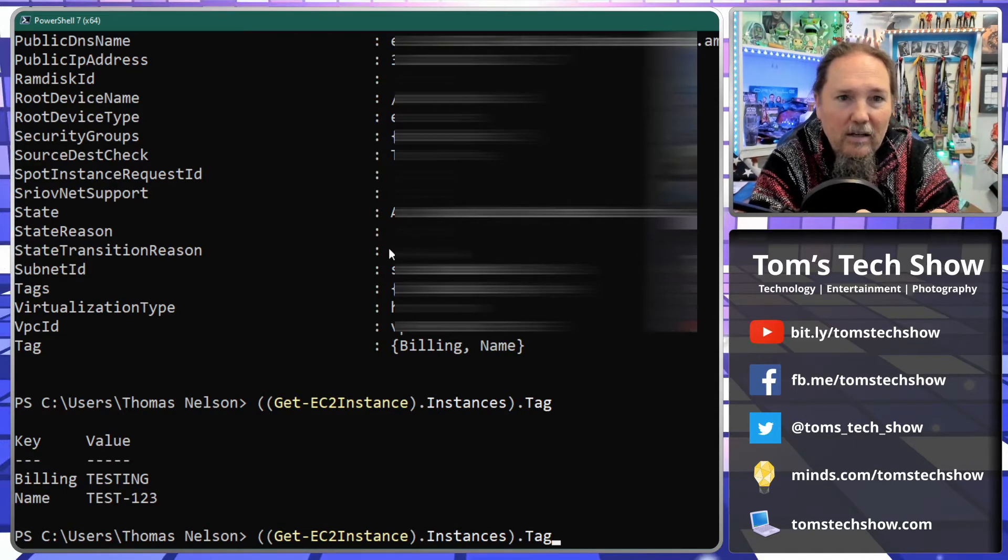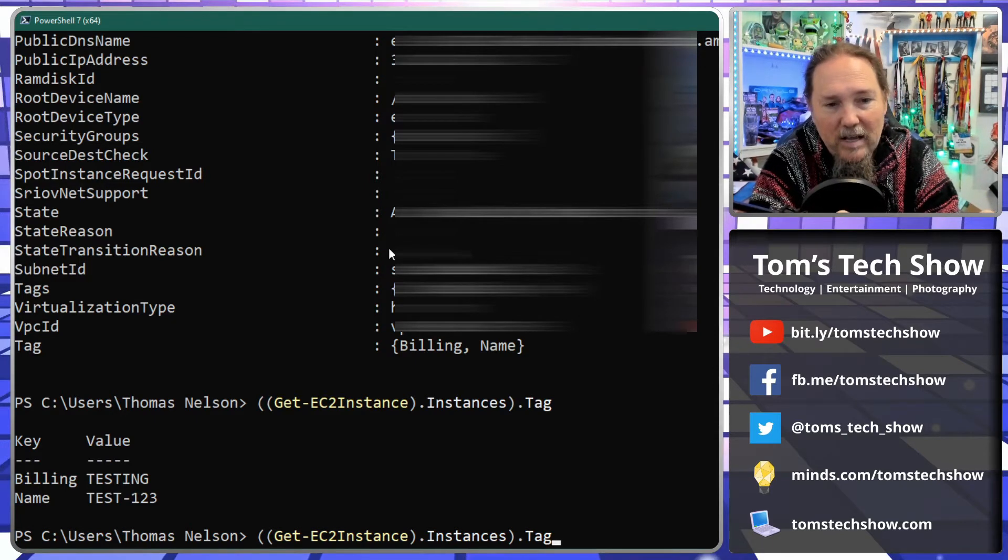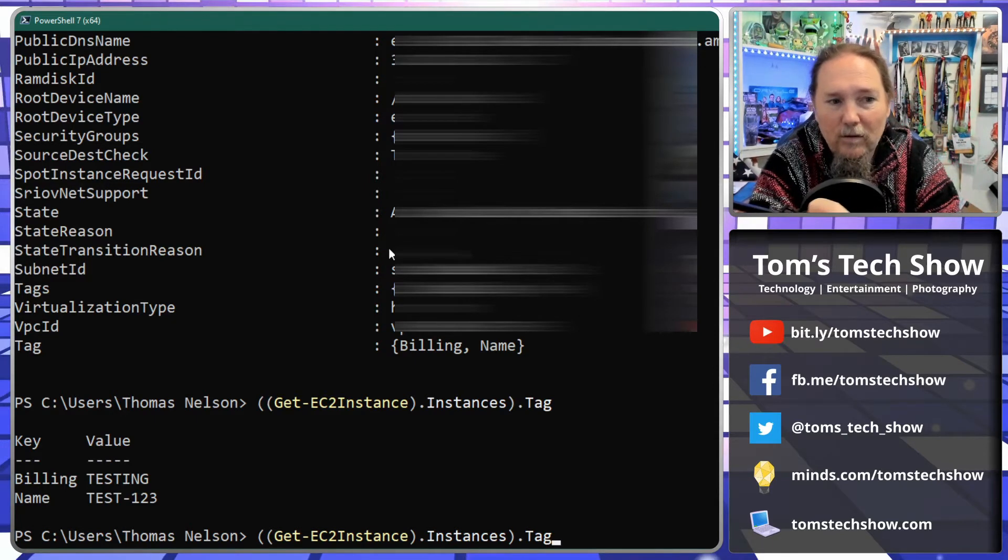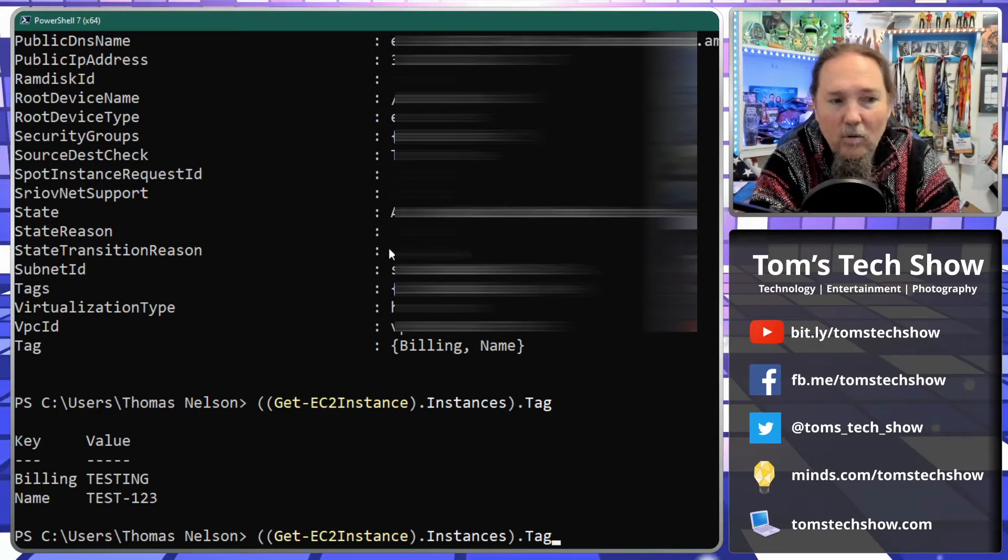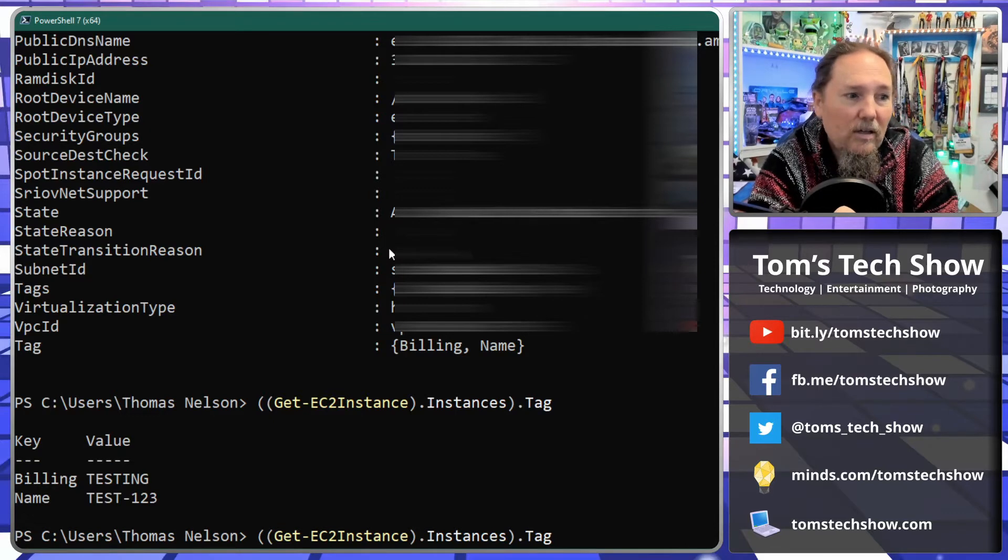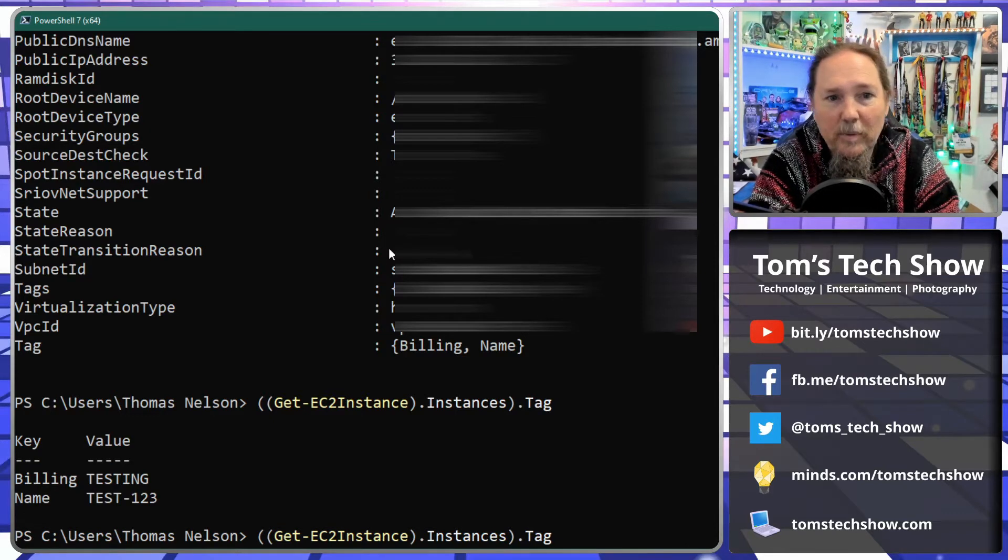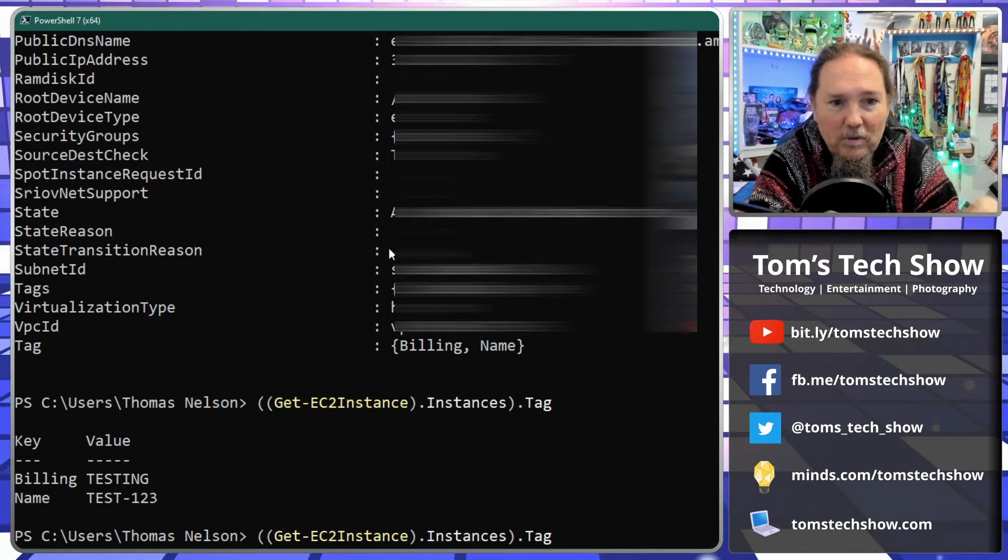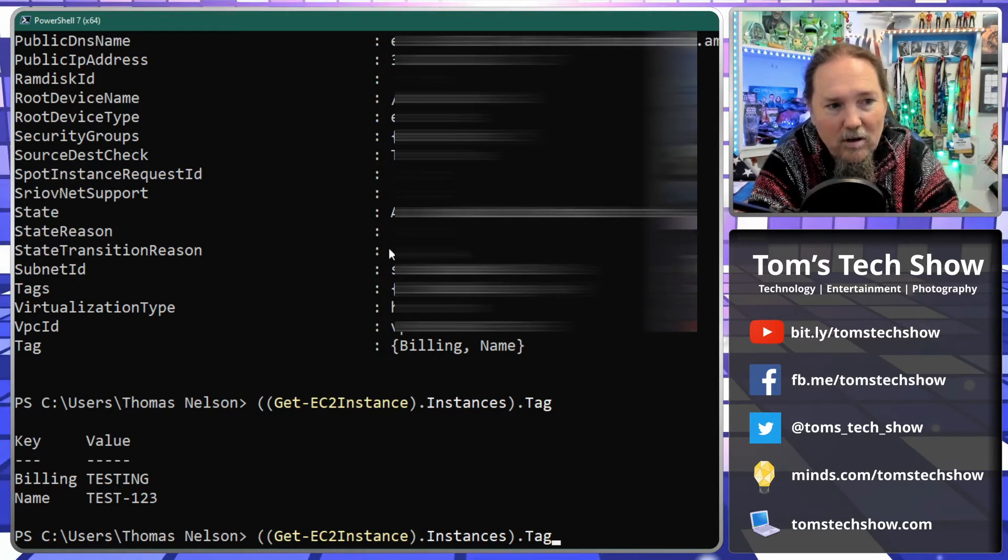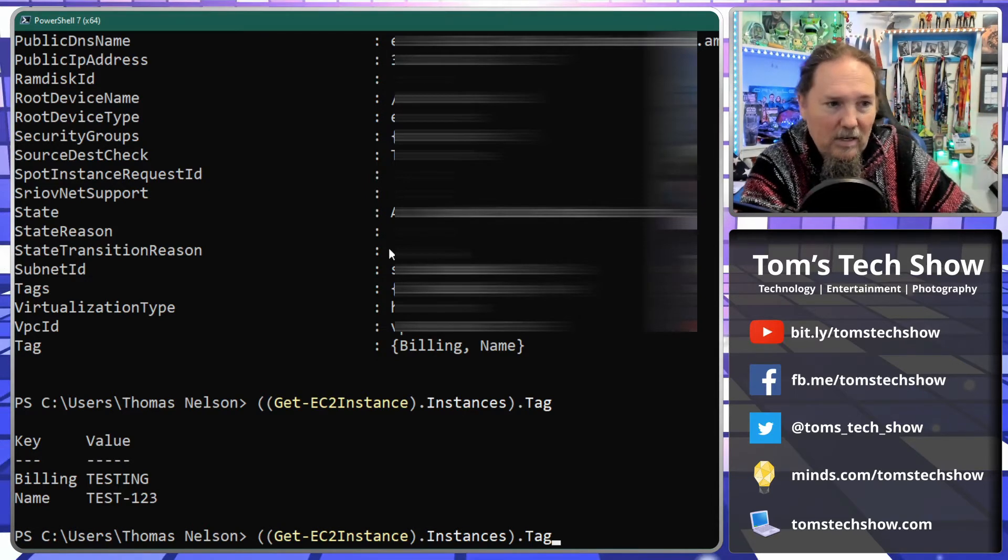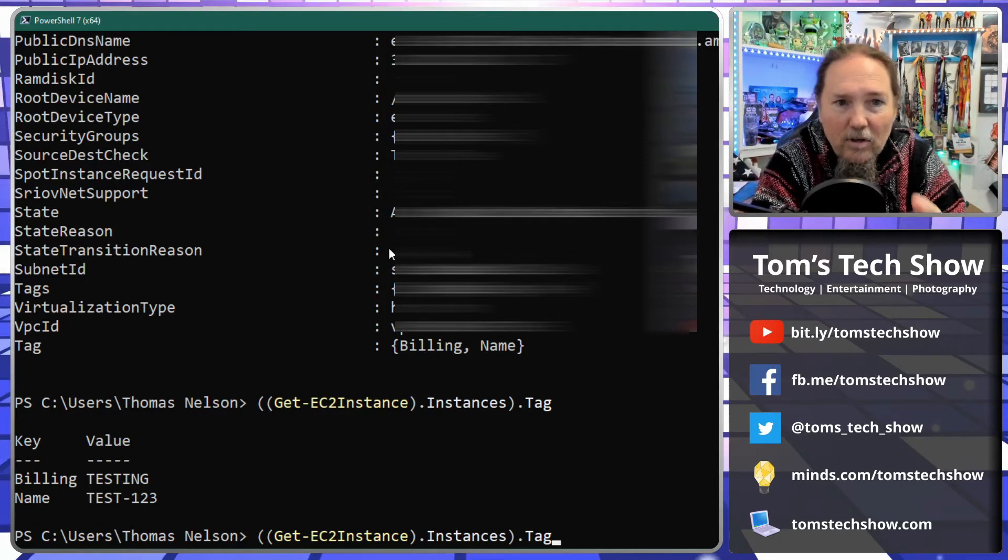Like dash CPU peaked or dash disk space low, something like that. So instantly, okay, test 123 has disk space low and that's going to be the name of the alarm, that's going to be the name of the email messages that get sent out.